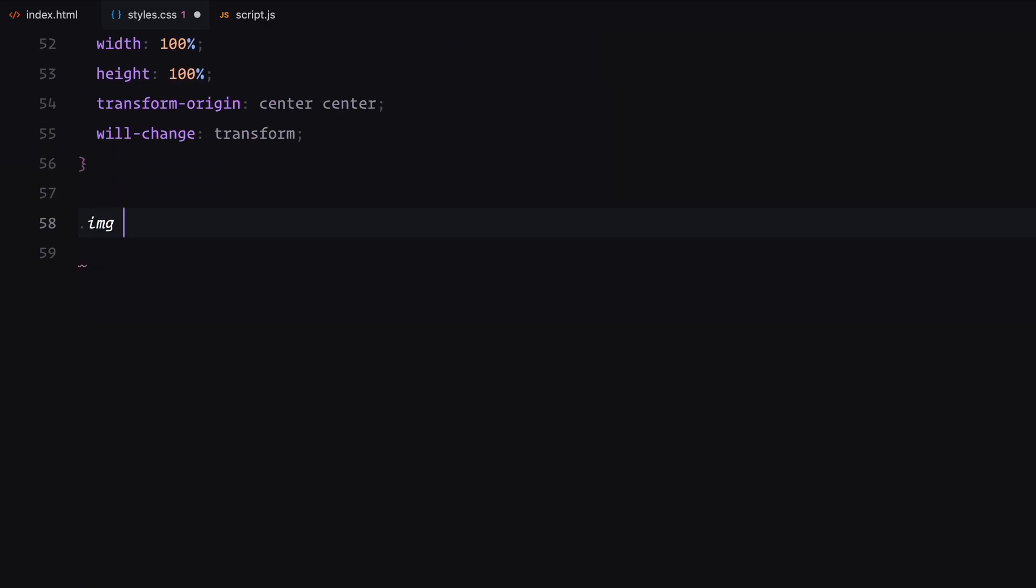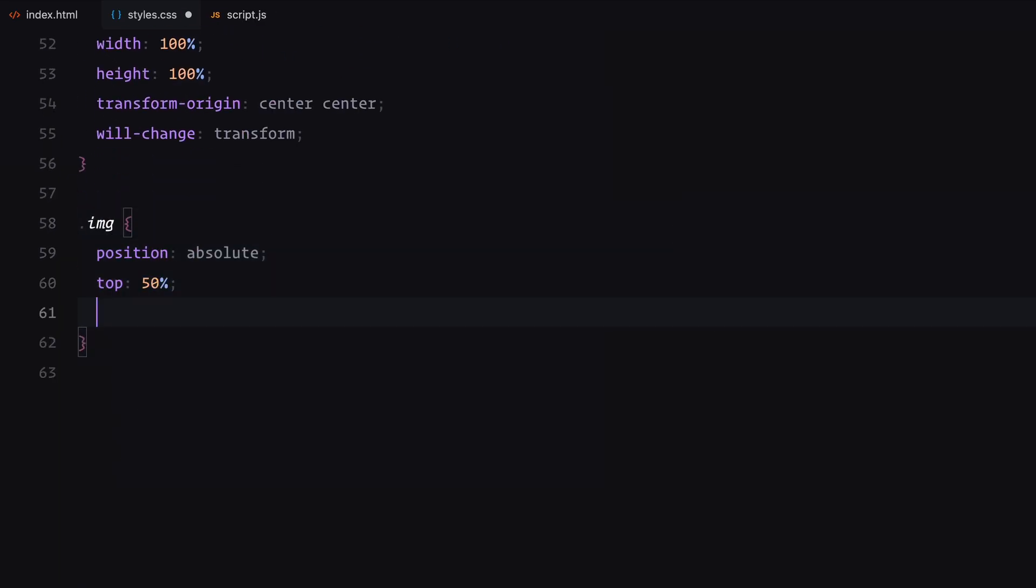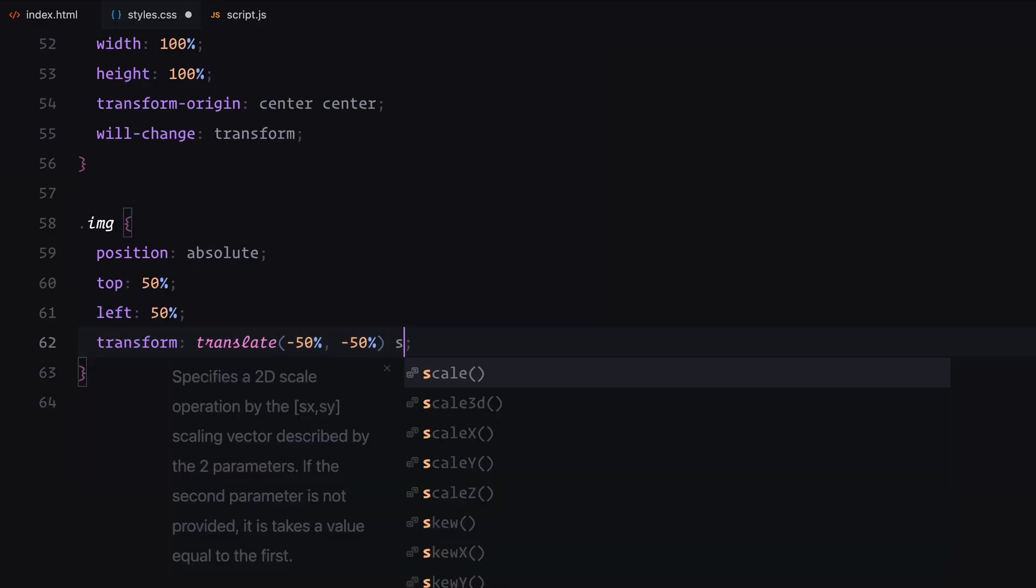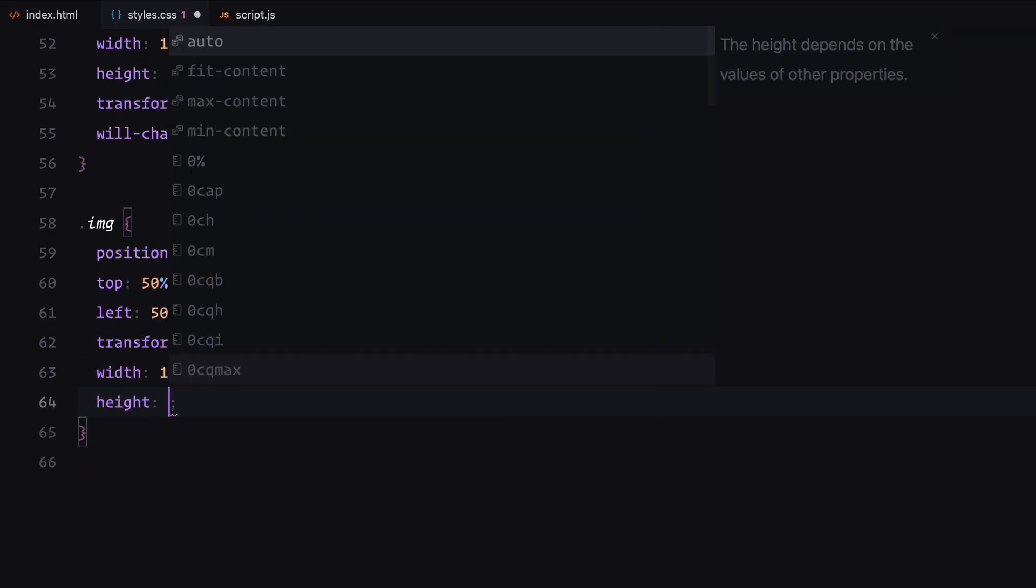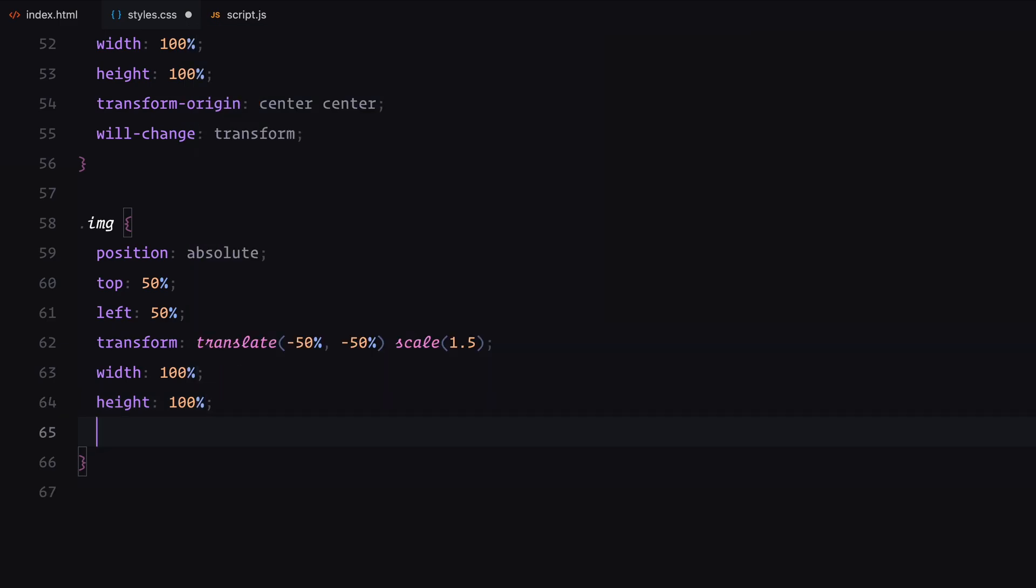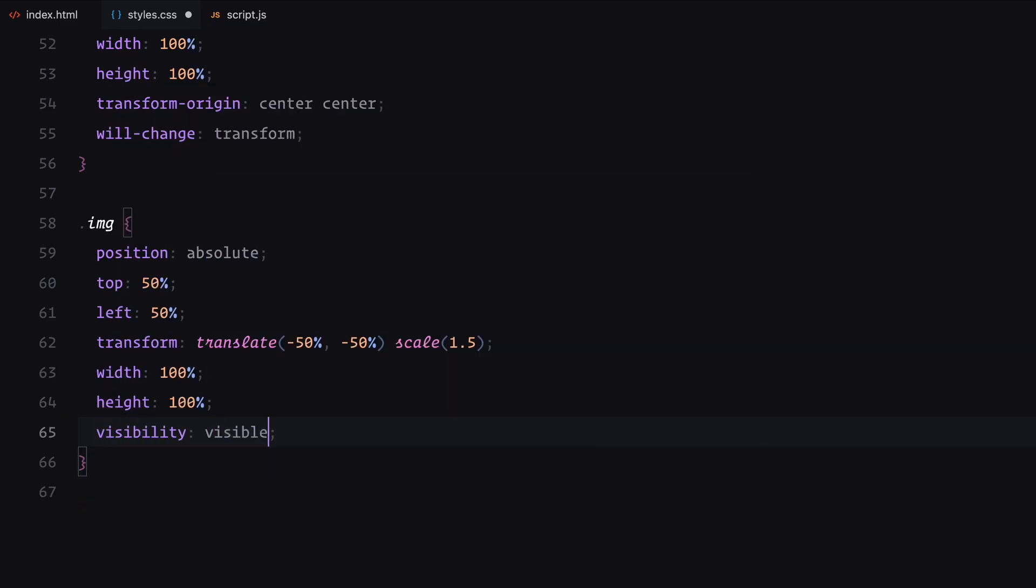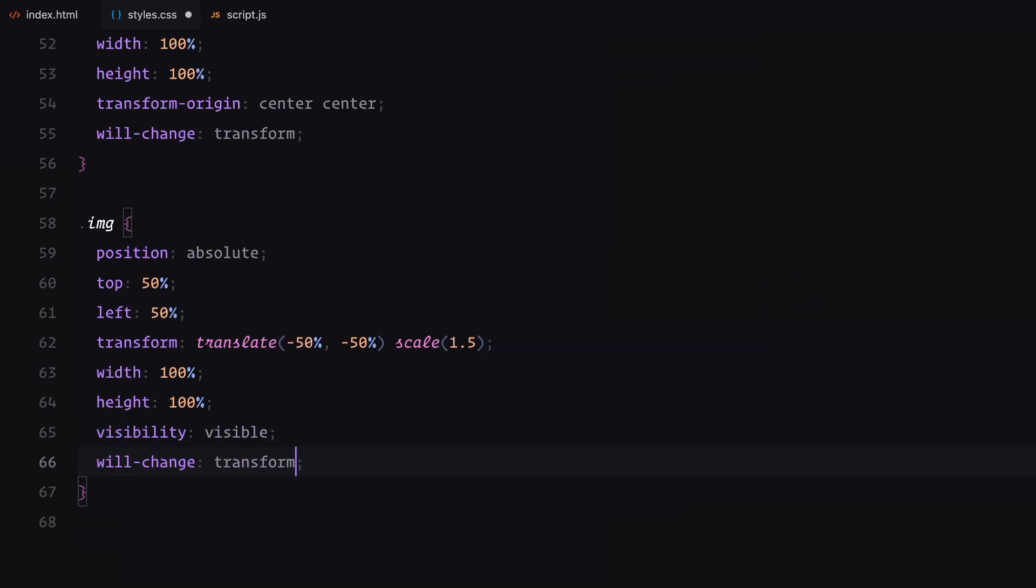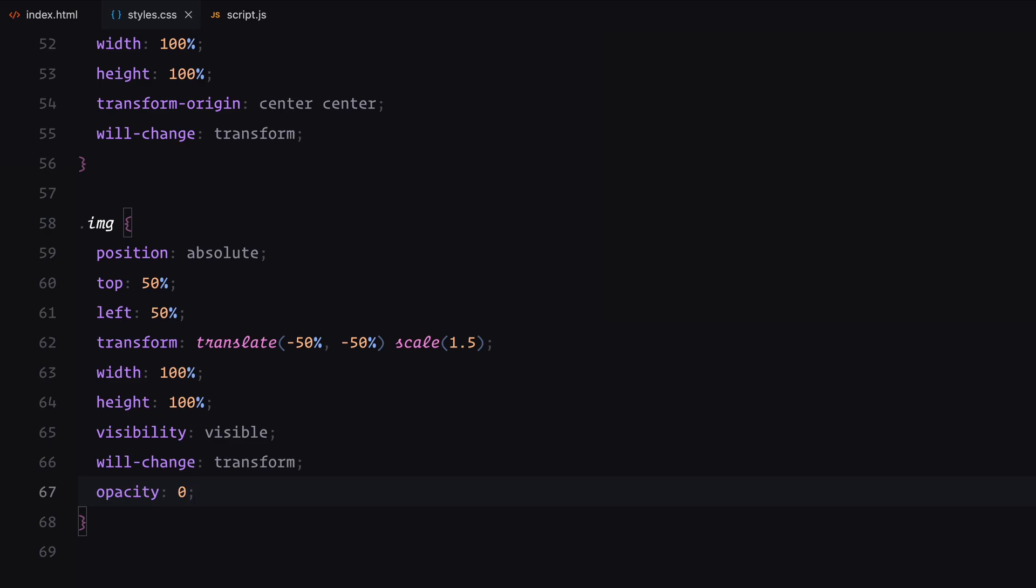Each image is similarly centered and starts with a scaled up appearance. All images are initially hidden with opacity set to 0 except for the first one which has opacity 1.